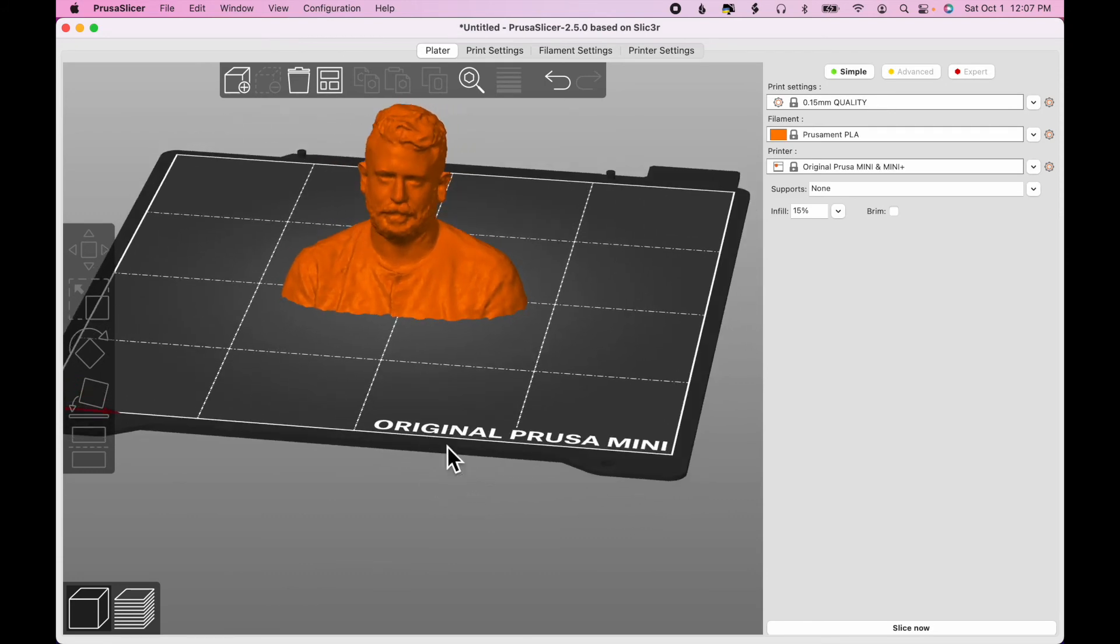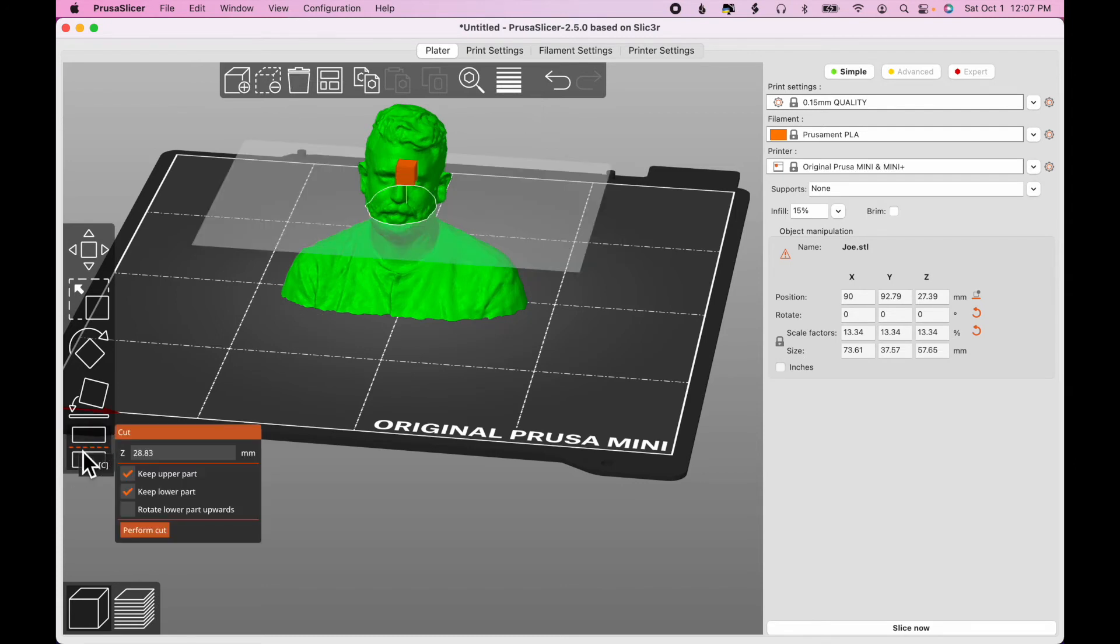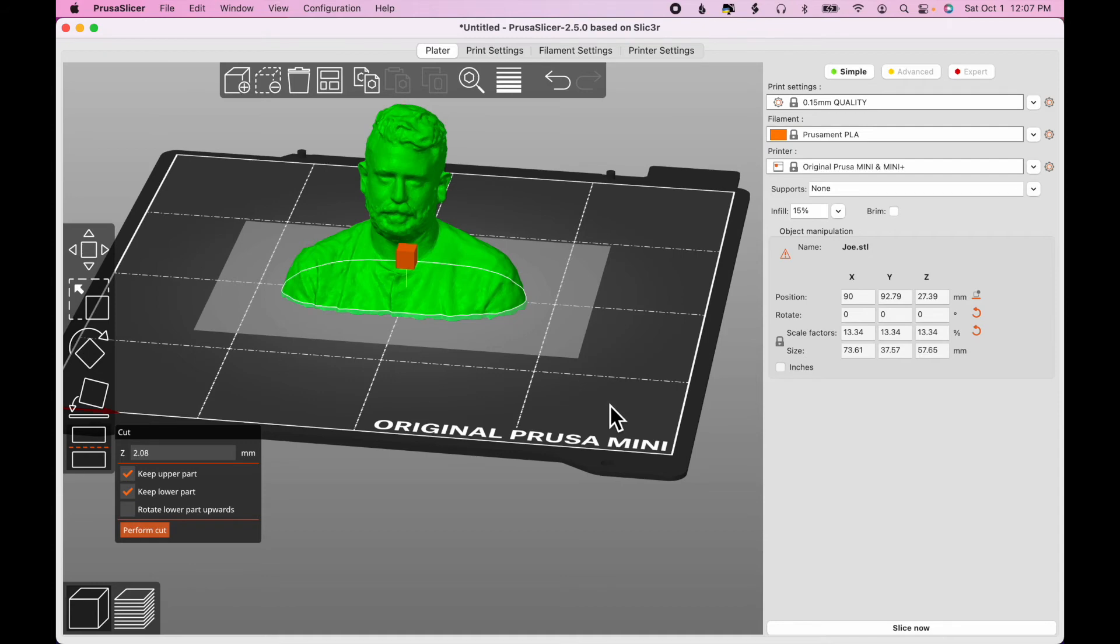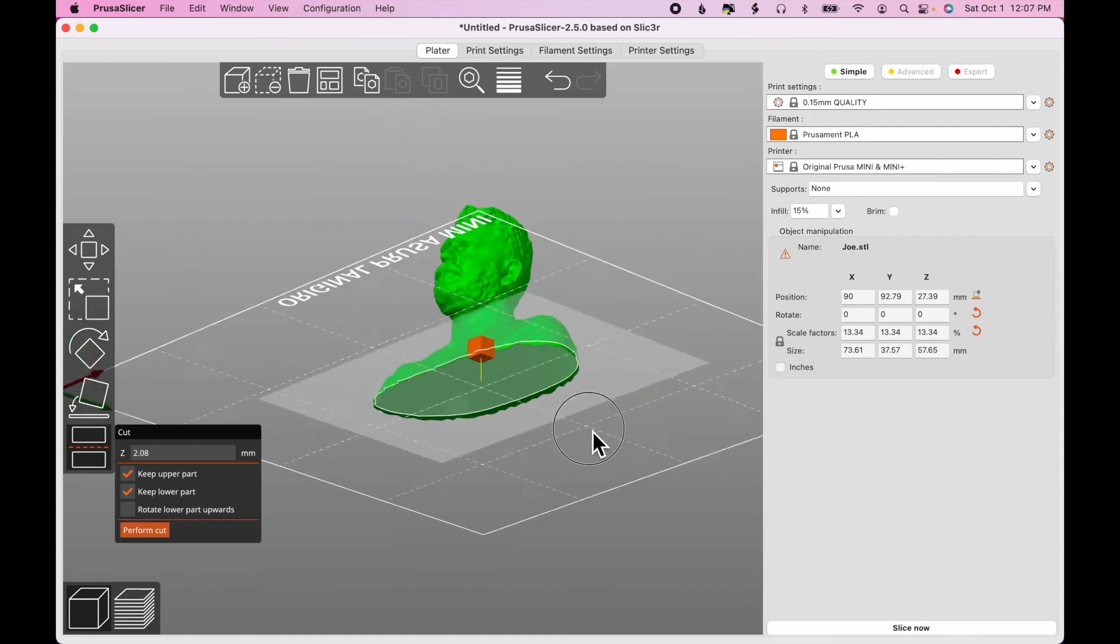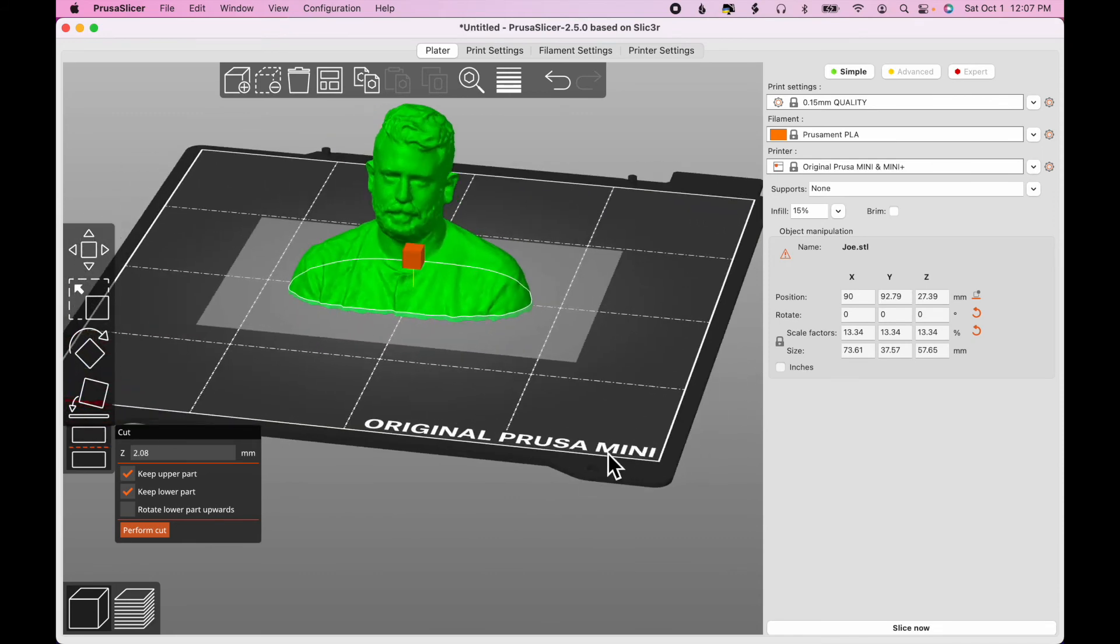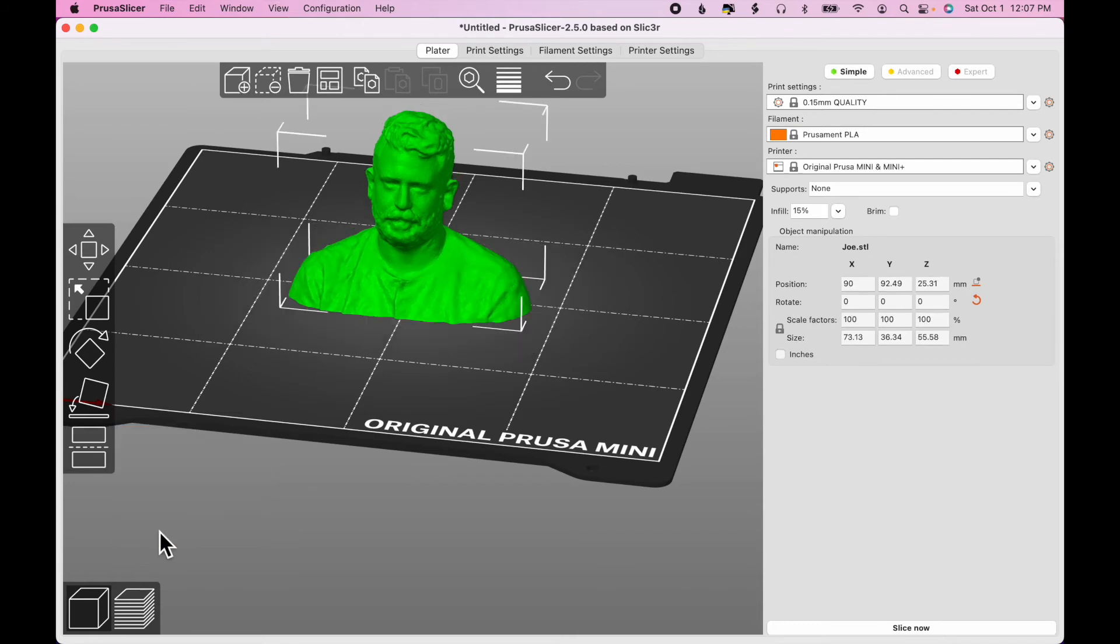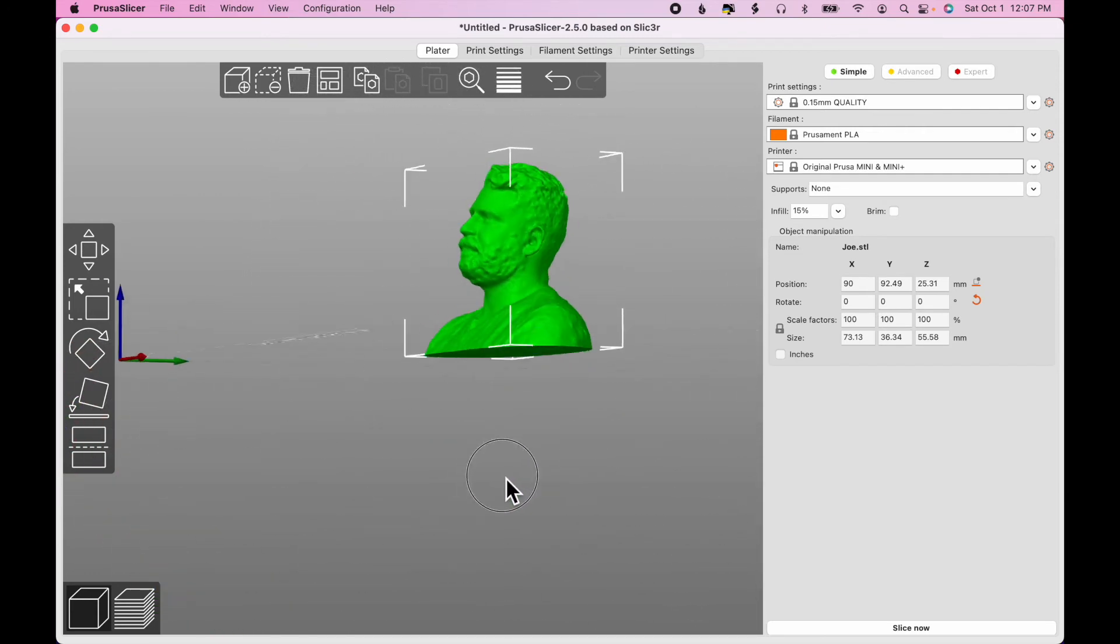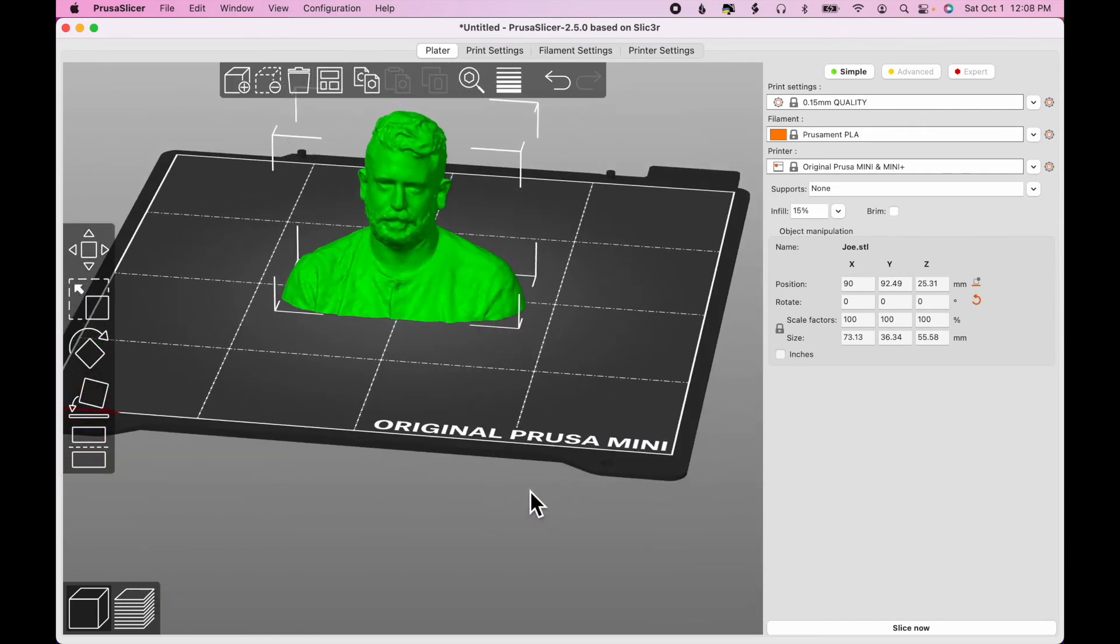So, to fix that, I'm going to click on the model and choose Cut. And then, drag the cutting plane down so that I'm cleaning up all that rough stuff at the bottom there. But also, when I make this cut, it should produce a nice flat surface. I do not want to keep the lower part, just the upper part. So I'll uncheck that box and click Perform Cut. Now, if I look at the bottom, I've got a nice solid bottom there. So, that looks good.